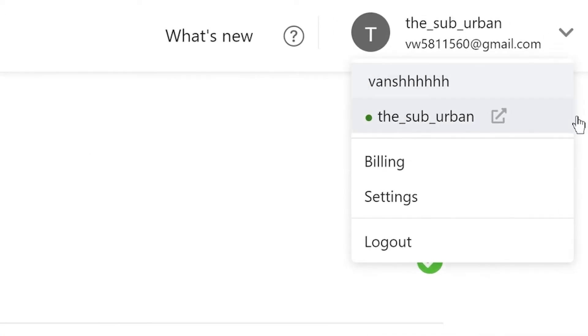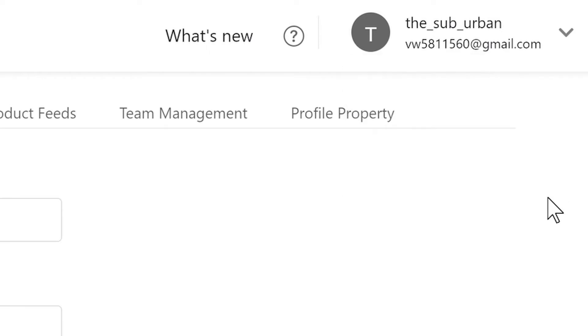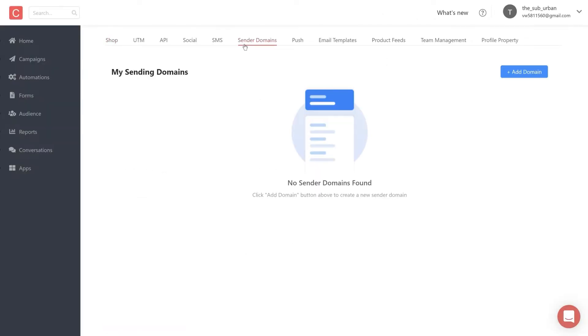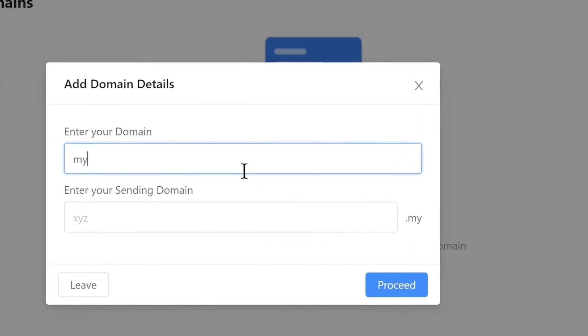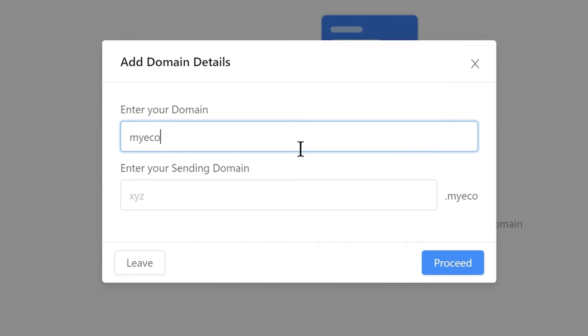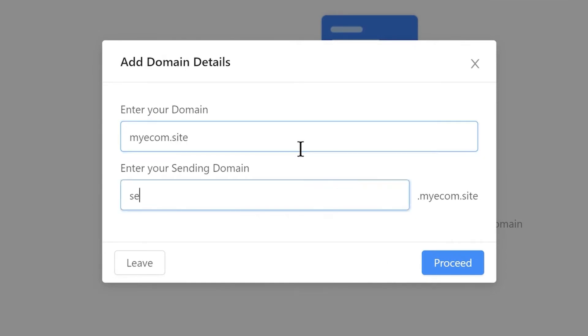Let's start with generating DNS records for your domain. Once you're logged into Contlo main dashboard, go to settings to add a new sender domain. Click on add domain button and enter your store website URL. You must also create a unique subdomain that'll be used to send your emails. You can use something like send.